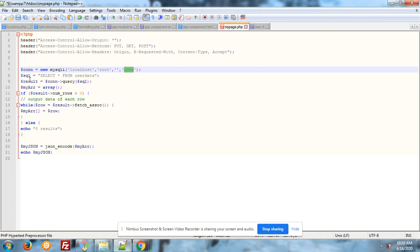Result con query sql, and I have initialized array. If number of rows are greater than 0, then in while loop I put the value in array and I echo the array in json format. Great.